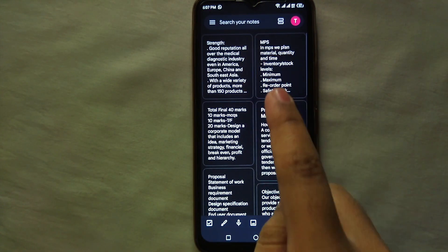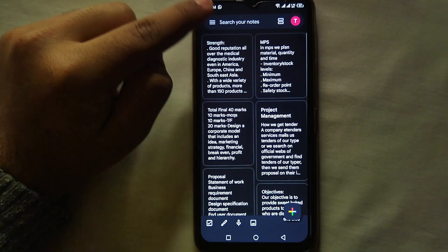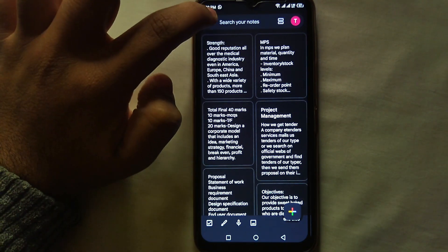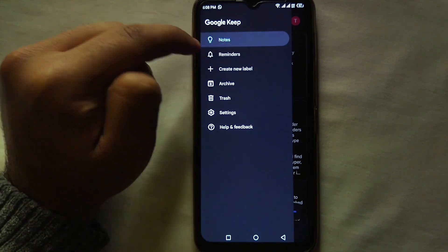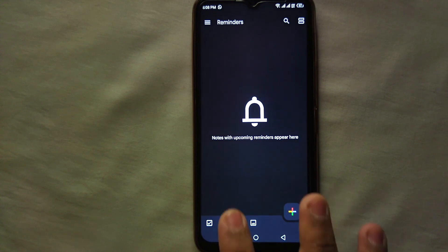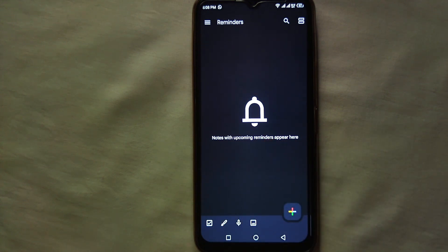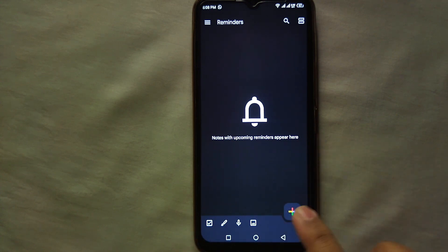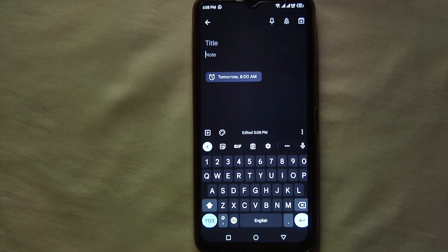Here I have just opened Google Keep. To set a reminder, on the left top side you can see the three lines — just click on there. From there you will see the option which says 'Reminders', just tap on it. It says notes with upcoming reminders appear here, meaning whatever reminder you set will appear here.